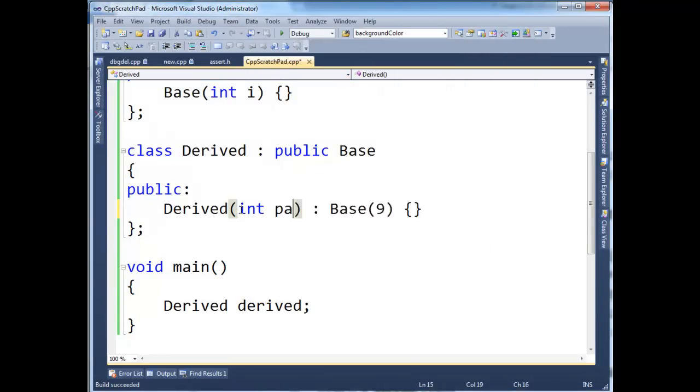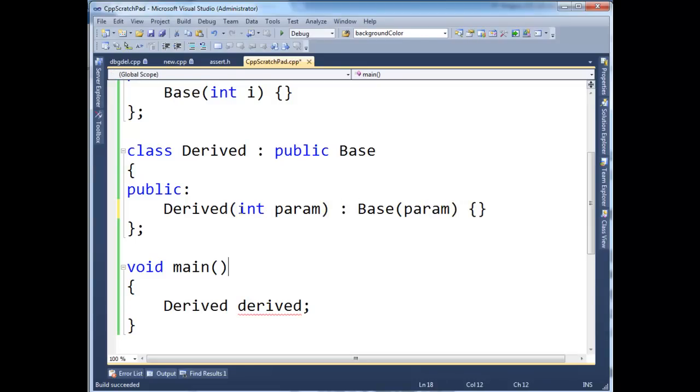Again, if I wanted to take a param here, I could easily pass param up there. And now to construct my derived here, I have to pass an argument here.